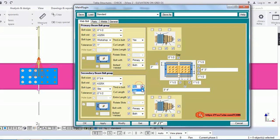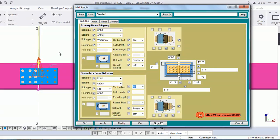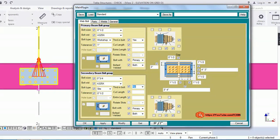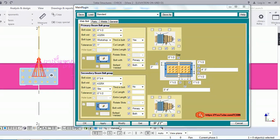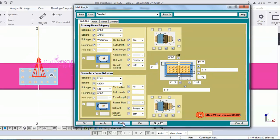Keep in mind I am not using AISC standard here — I'm just giving you a demonstration and checking whether the input fields are working correctly or not. So let's select the cap and modify it.